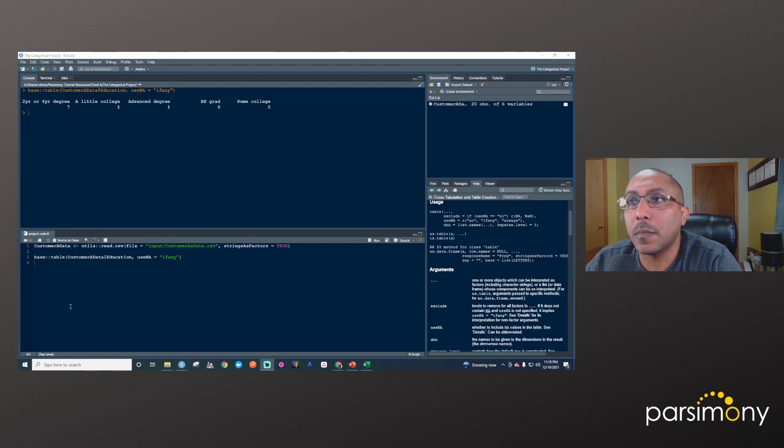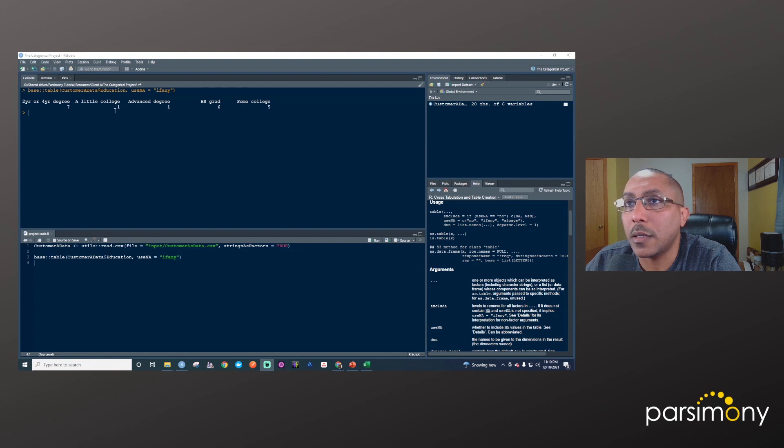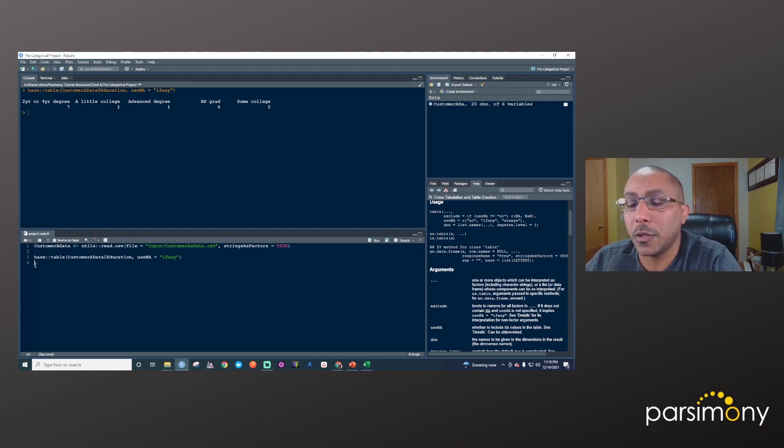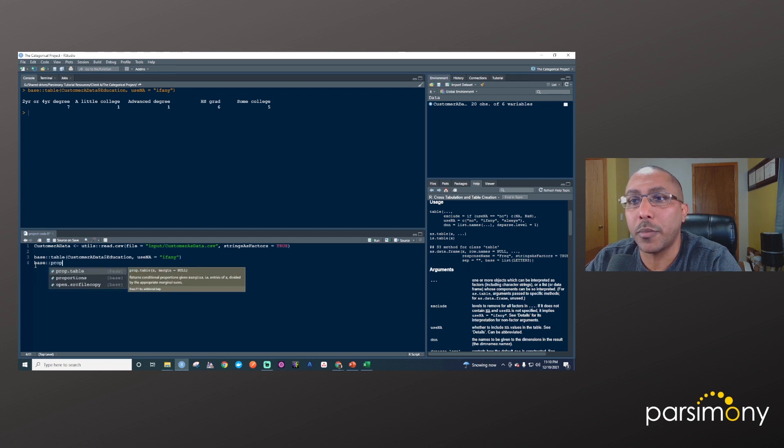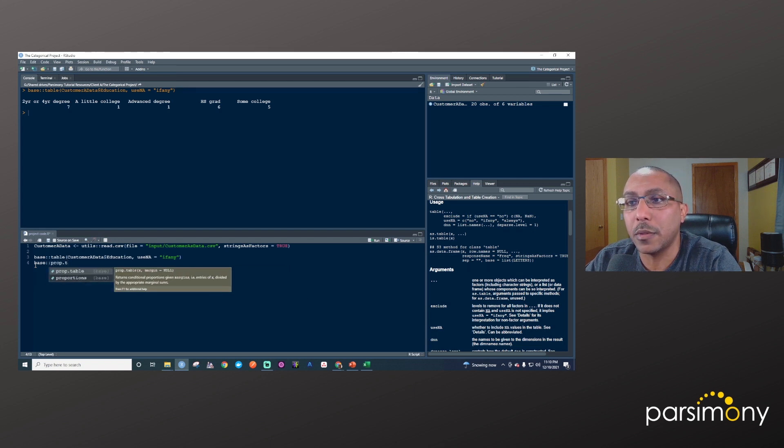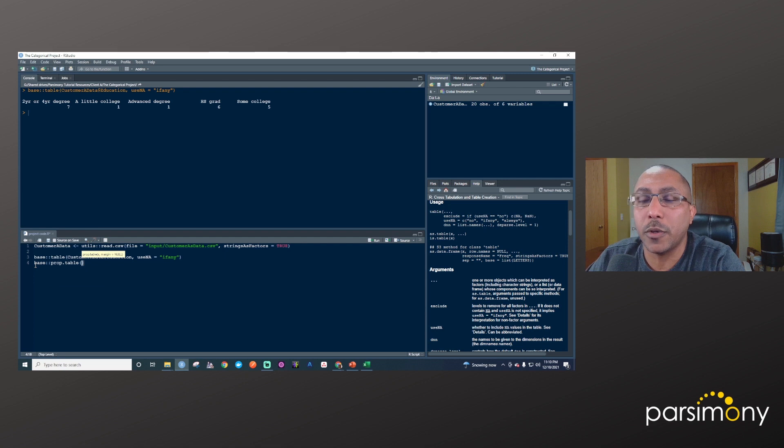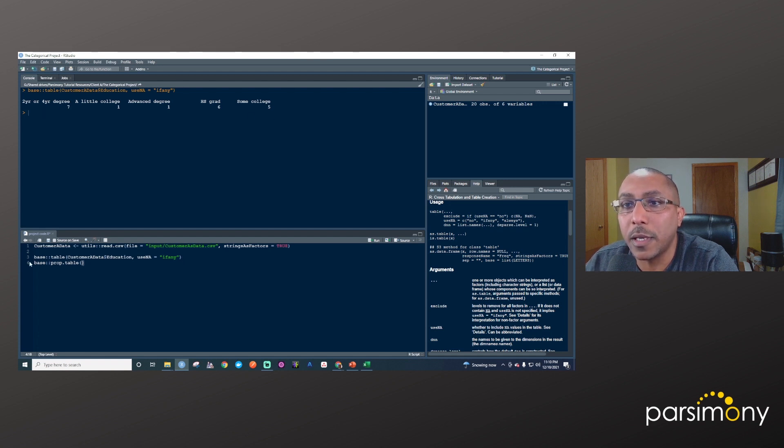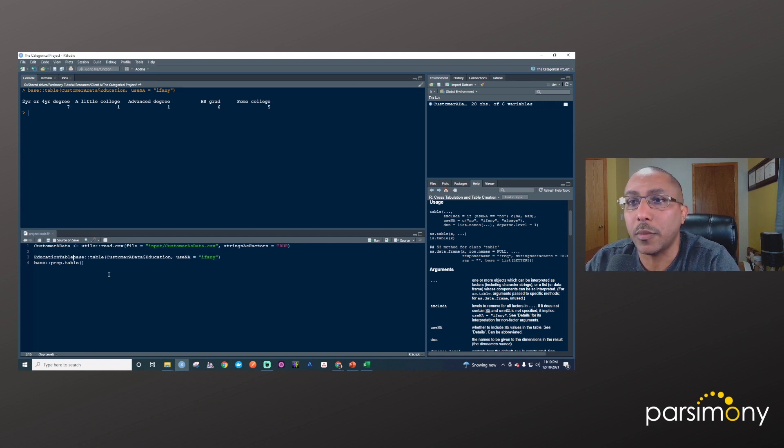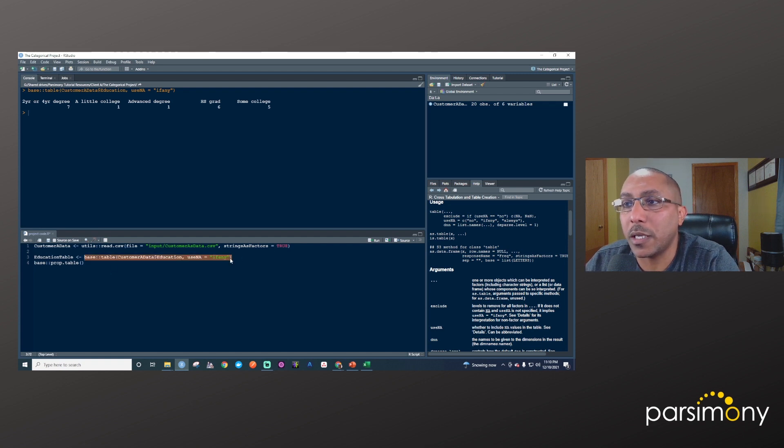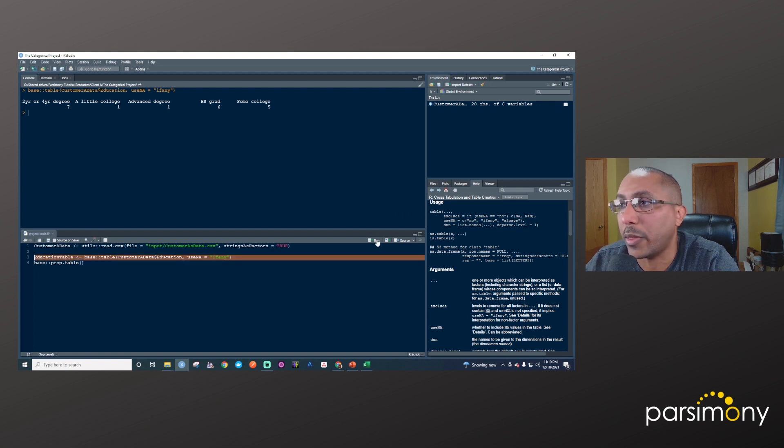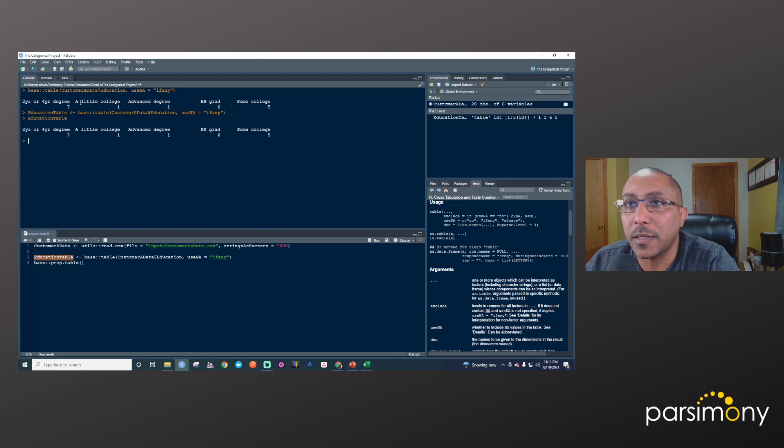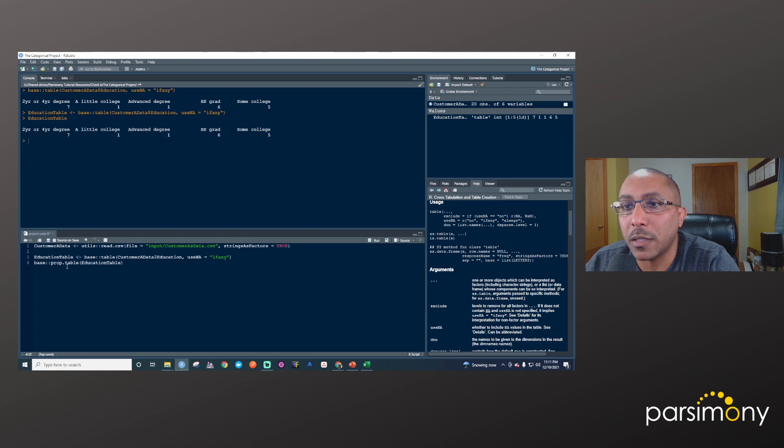You may find it easier to look at the distribution for categorical variables as proportions. You can do that by using base colon colon prop.table, so proportion table. This takes a table as input. We'll take this table that we have here and call it education table. I'm taking this table and putting it in this object called education table, and I'll run that. If I type education table, I'll see that it's the same thing. Then I'm going to take this education table and put it in prop.table. If I run this, I get these values represented as proportions.